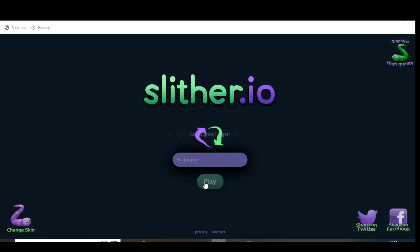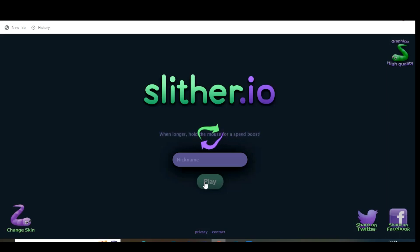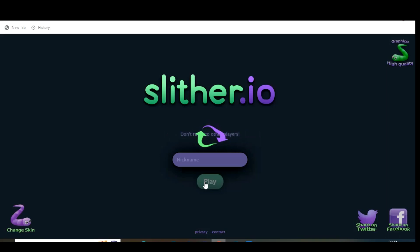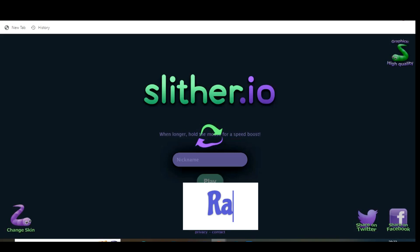Slither.io is an updated multiplayer adaptation of snake. But instead of a snake, you control a worm eating multicolored pellets while defeating and consuming other players to grow the largest and longest worm in the game. Insert your own dirty joke here. The controls are simple. You could use a mouse, trackpad or the directional keys on your keyboard. It's easy to play and highly addictive.